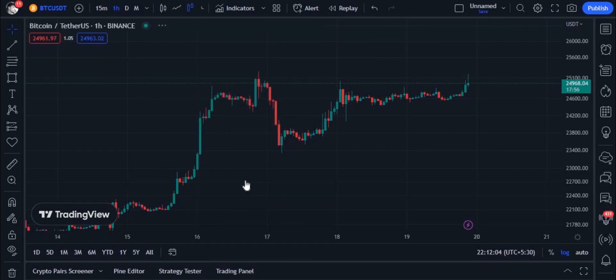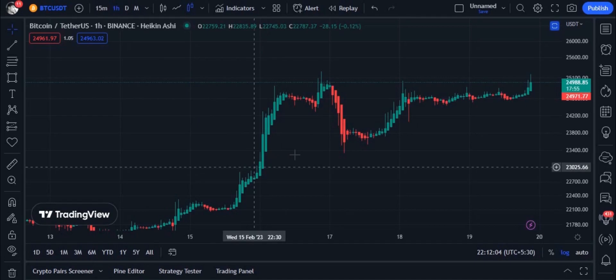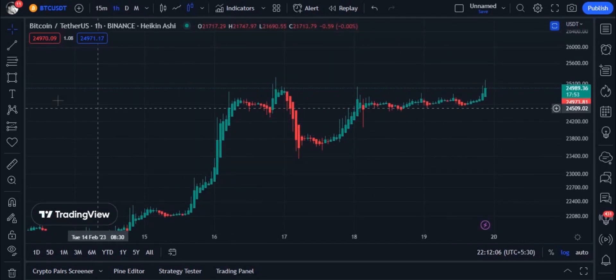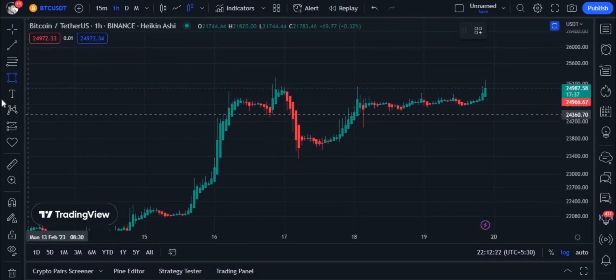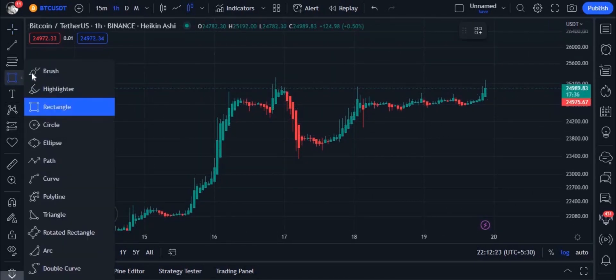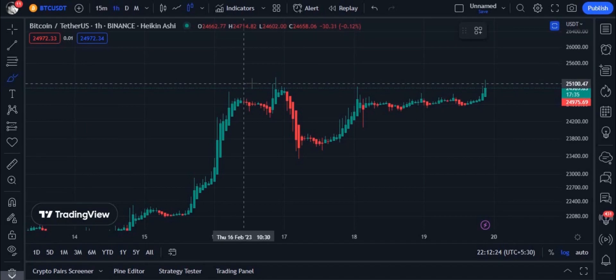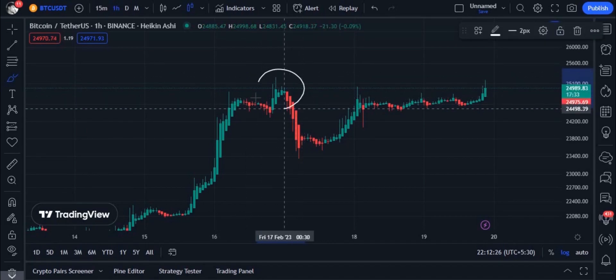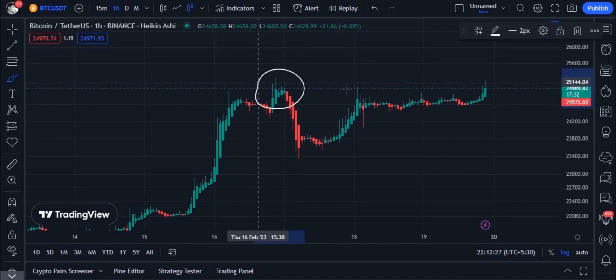Now let's see how to identify support. The points where the market goes up and turns down — those are the support levels. Resistance is the opposite of this.